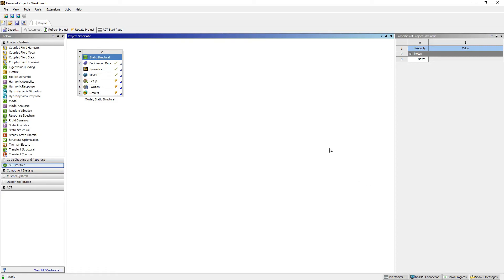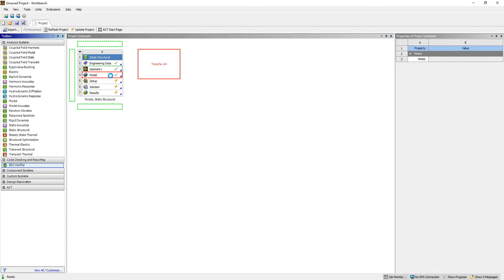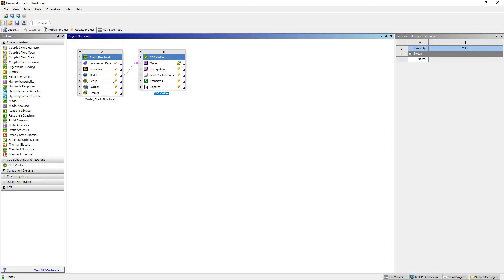After SDC Verifier is installed on your computer and the ACT plugin is connected to Workbench, you will have a code checking and reporting tab in your toolbox. Here we have the SDC Verifier item which can be dragged and connected to the model in ANSYS Mechanical.